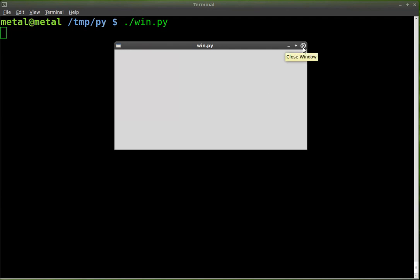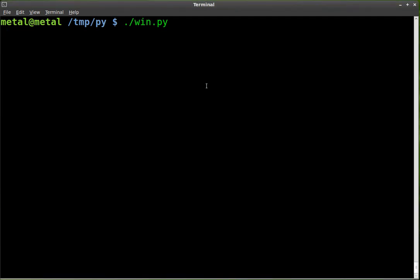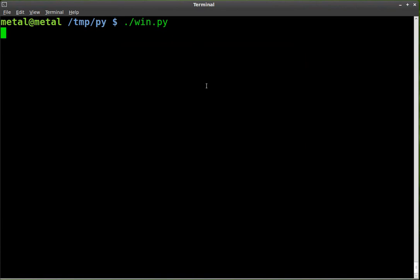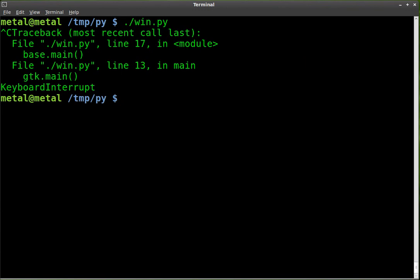You'll notice if we hit the close button here, the X, it closes the window but it doesn't kill the application. It doesn't kill the script. The script is still looping in its main function. We'll hit Control+C to kill that.